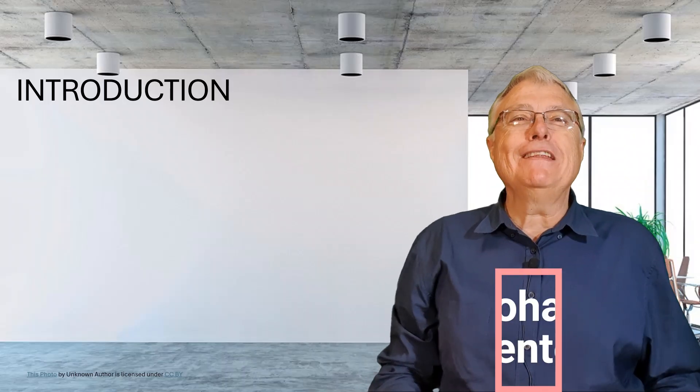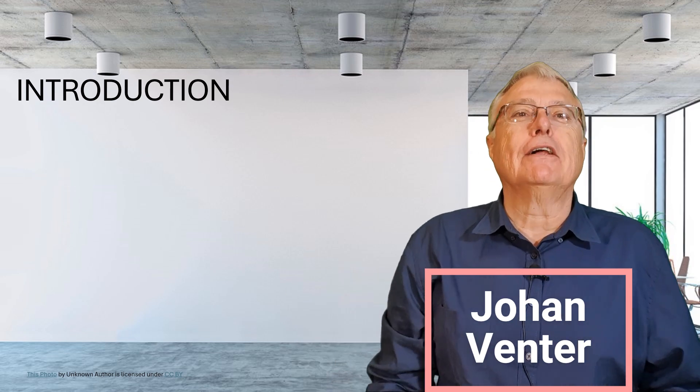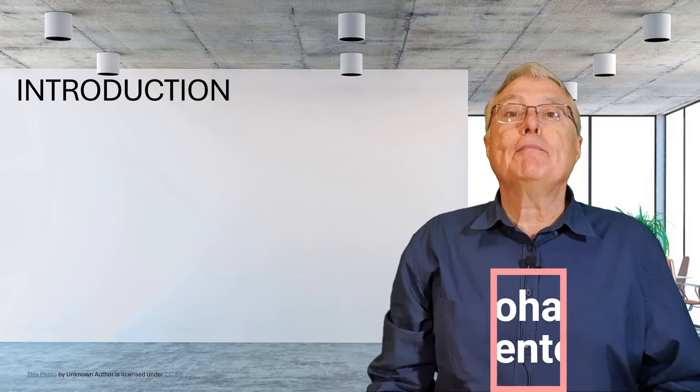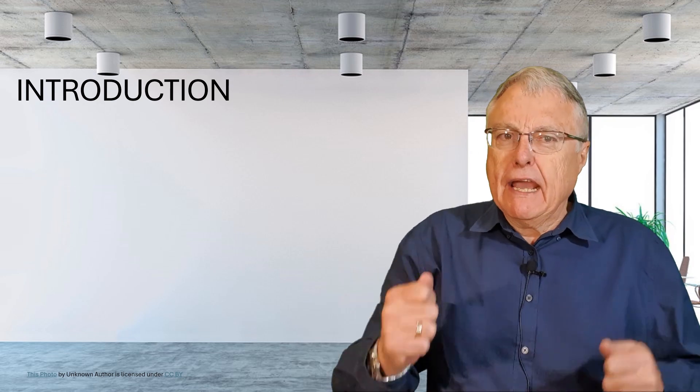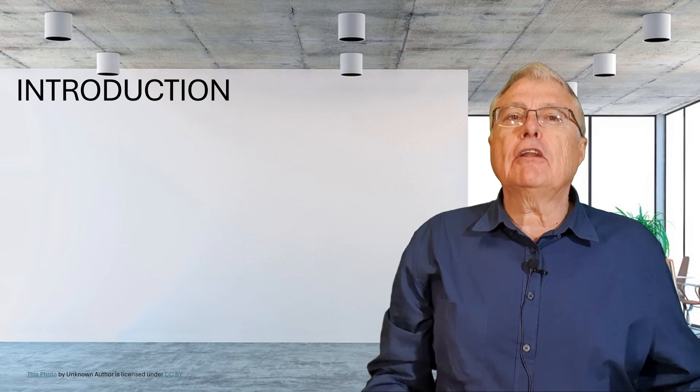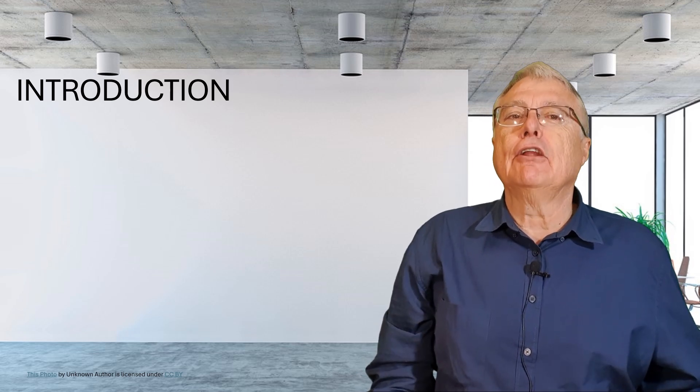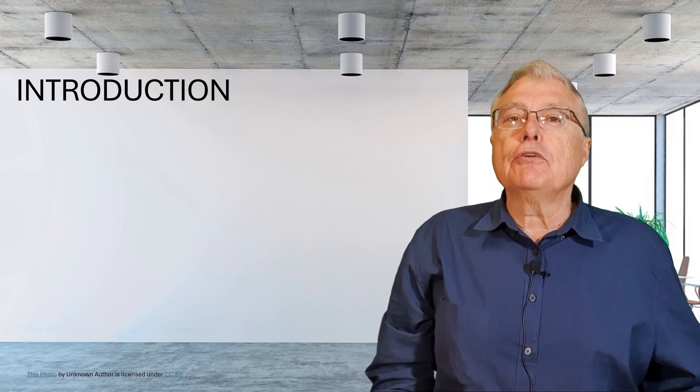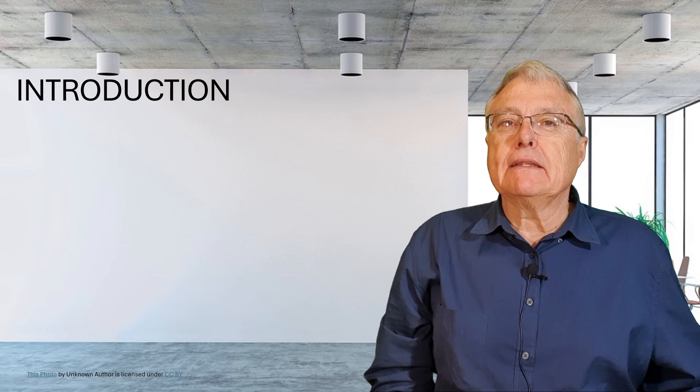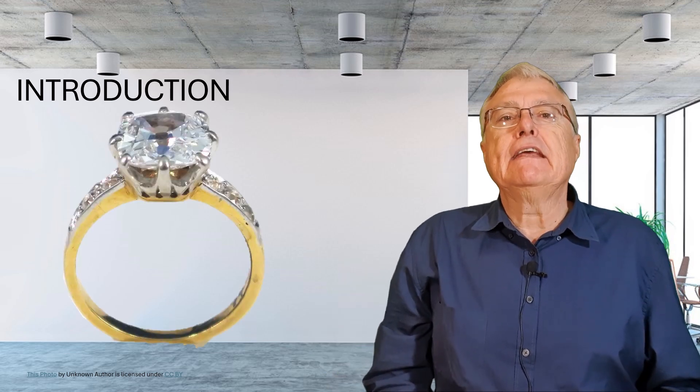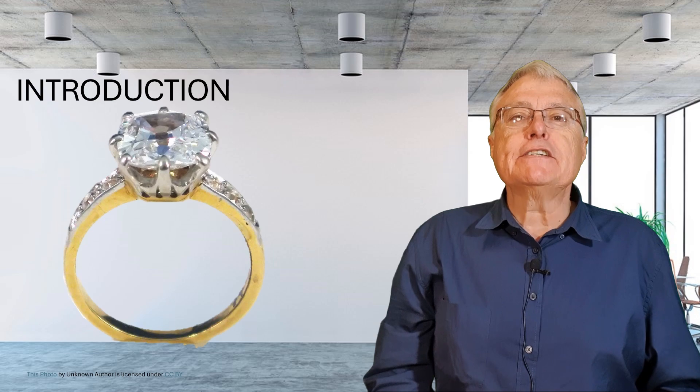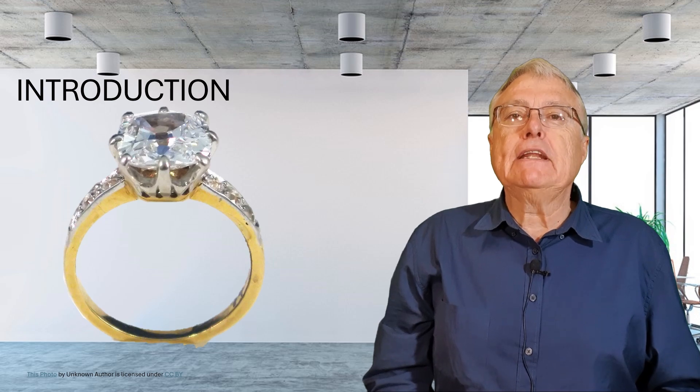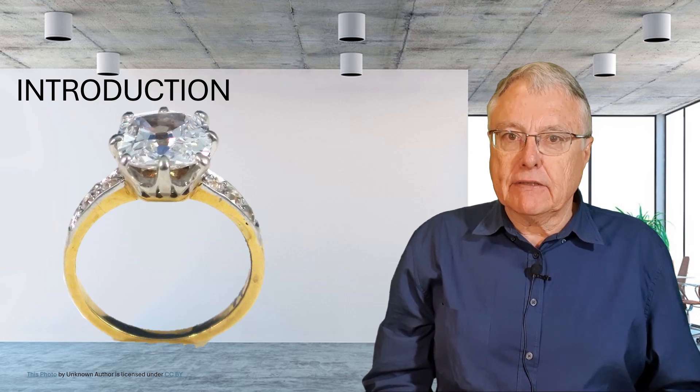Hello, I'm Johan Fenter and welcome back to my channel where we strive to make online learning more engaging and effective. Online teaching and learning often lack a crucial element: engagement.